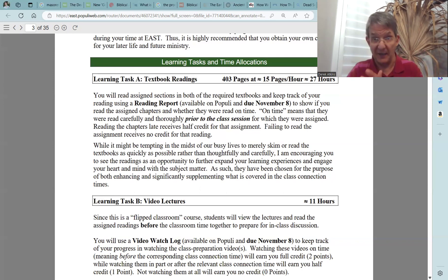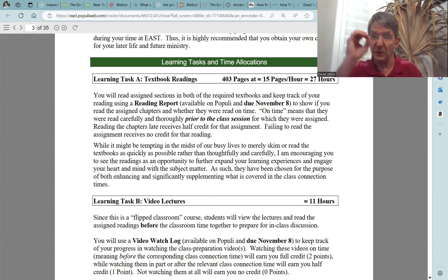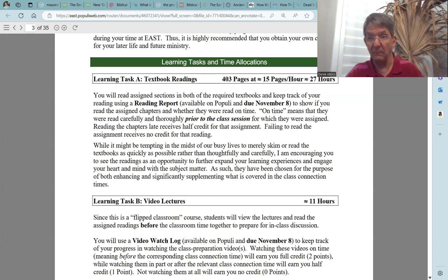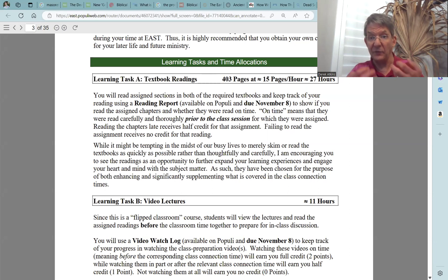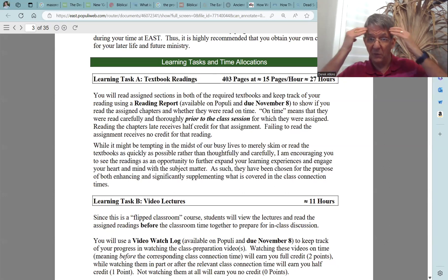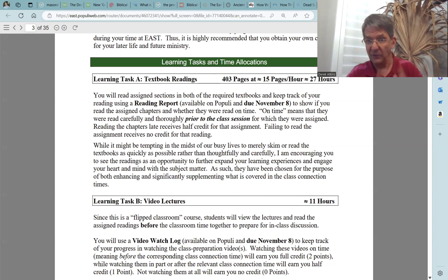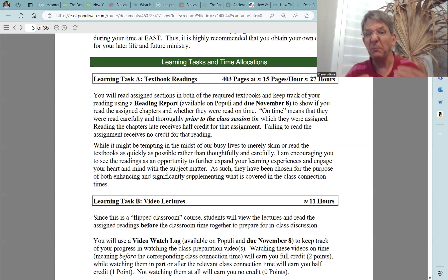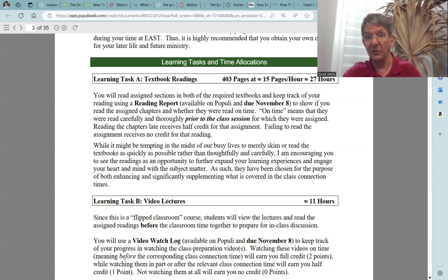While it might be tempting in the midst of our busy lives to merely skim or read the textbook as quickly as possible rather than thoughtfully and carefully, I am encouraging you to see the readings as an opportunity to further expand your learning experiences and engage your heart and your mind with the subject matter. They have been chosen to both enhance and significantly supplement what is covered in class discussion times. That's your first learning task: textbook readings.